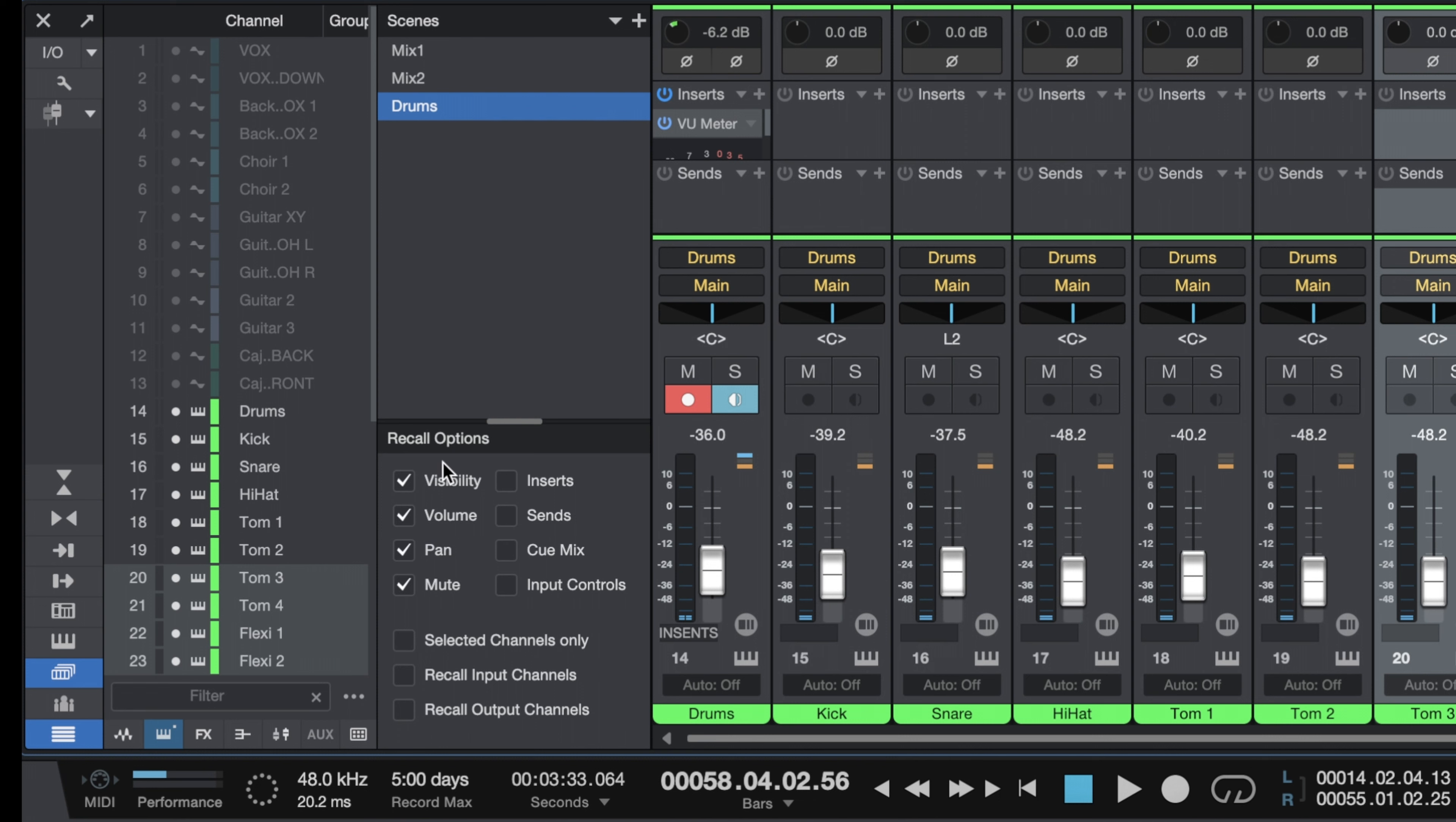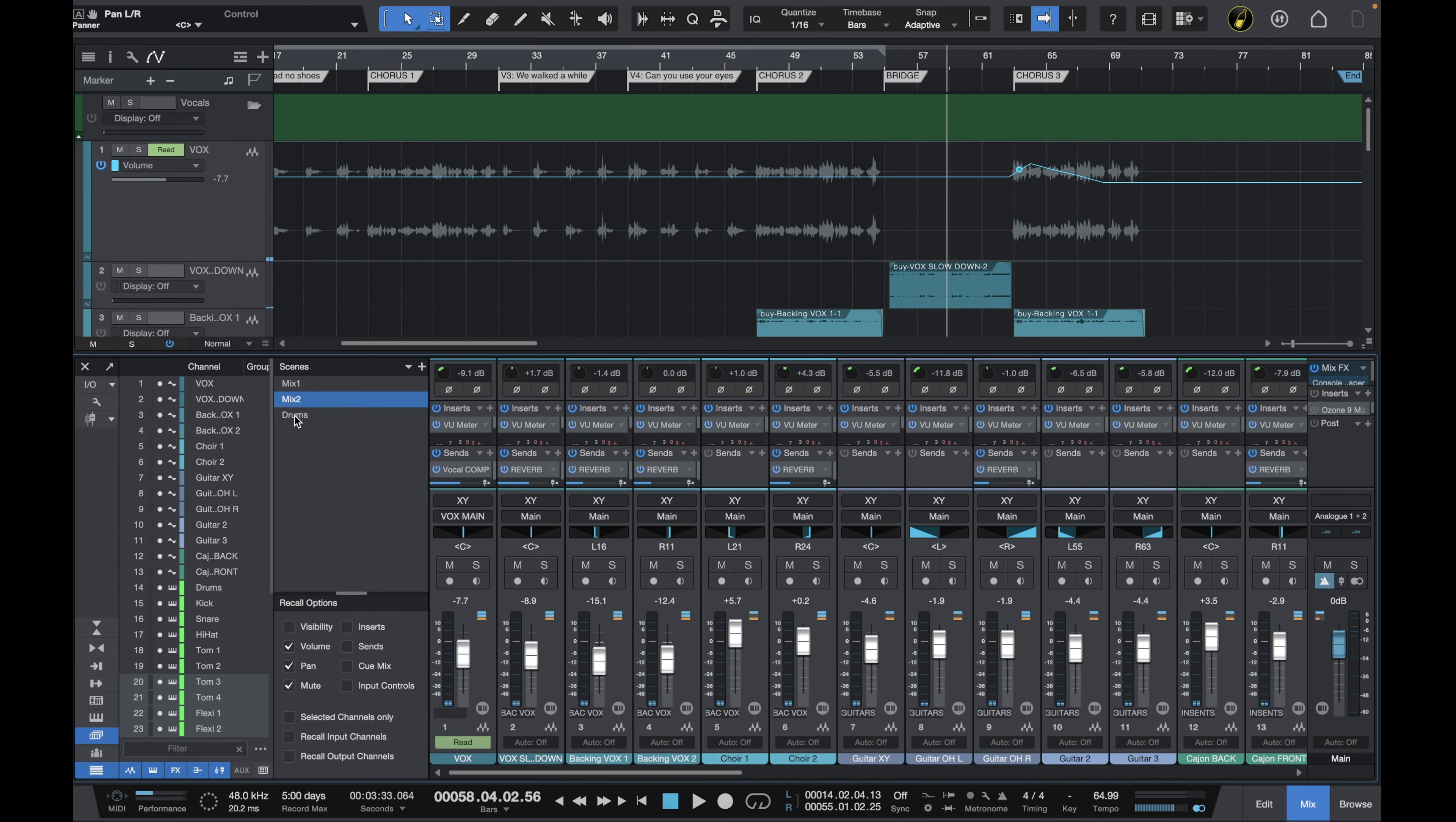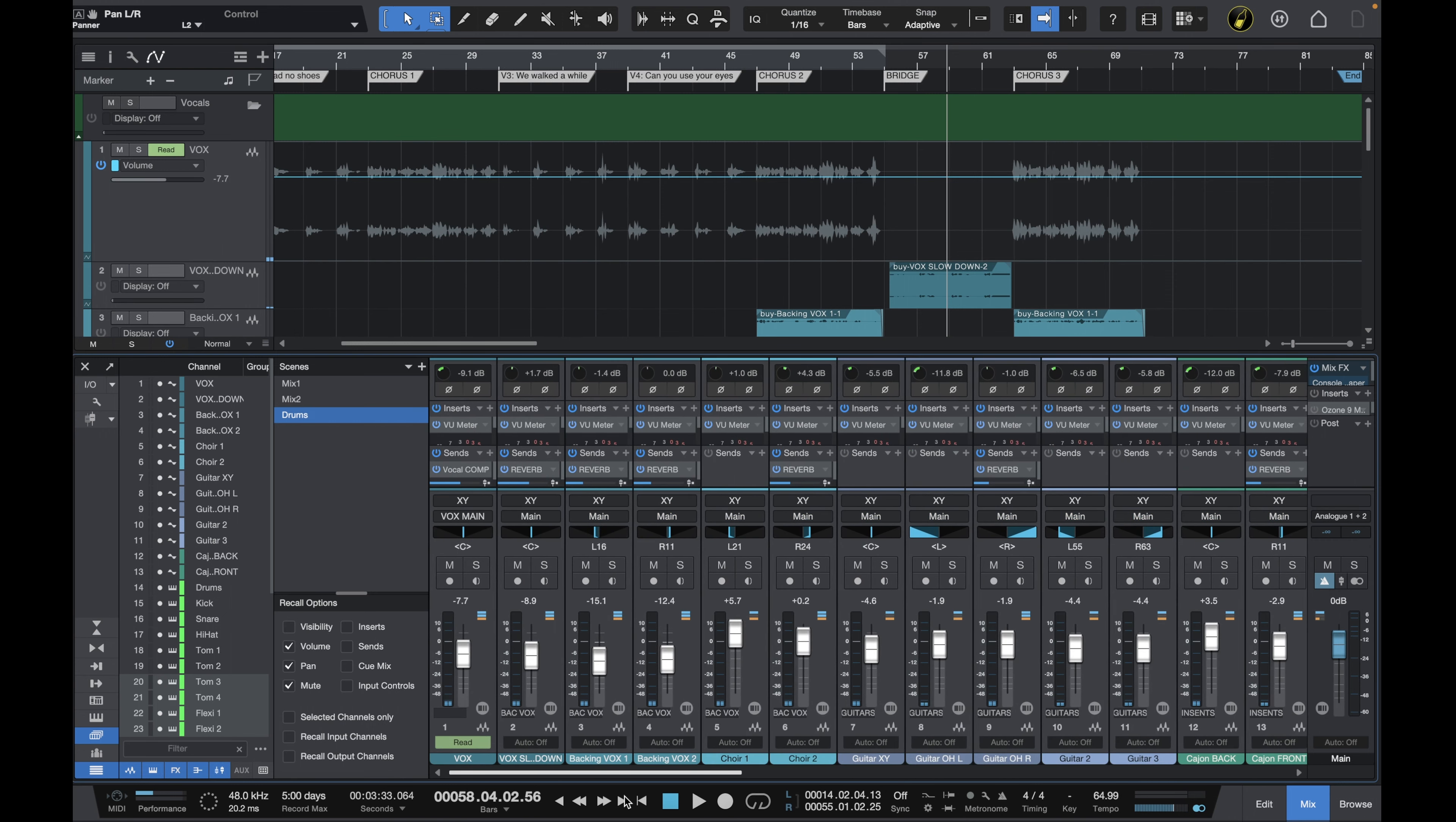And the important thing to understand is these are only used when you recall when you load up a mix. If I go back to the first mix or the second one here and I turn off visibility down here and then I go back to the drums again it's ignored all the visibility we can still see all of the other channels. So it's important to understand recall options only apply at the time of recalling they're not saved when you save the actual scene.